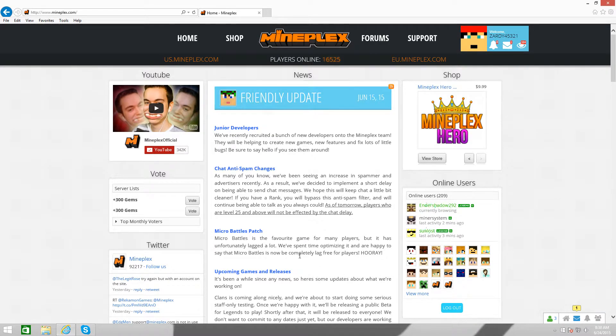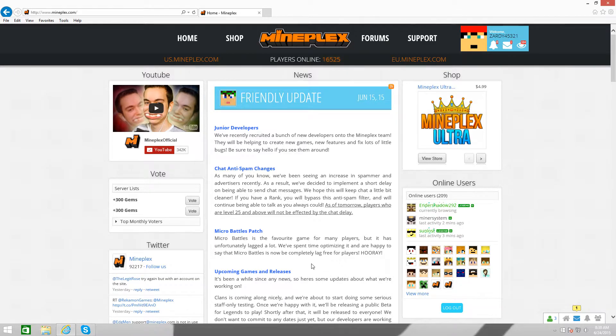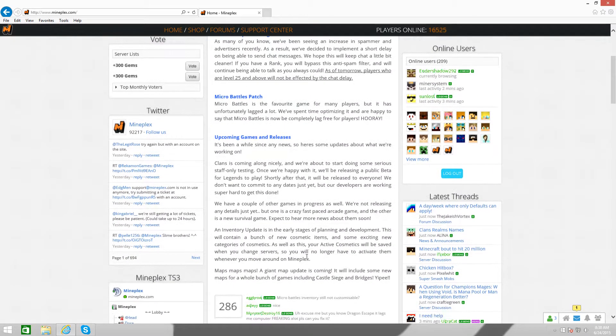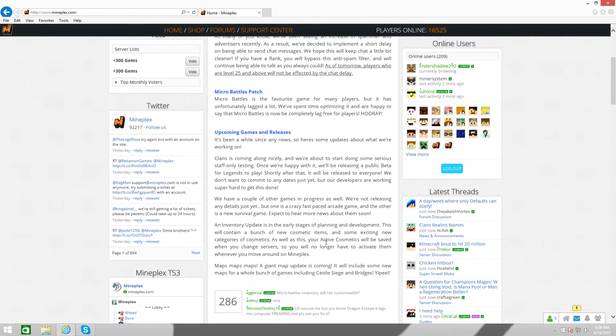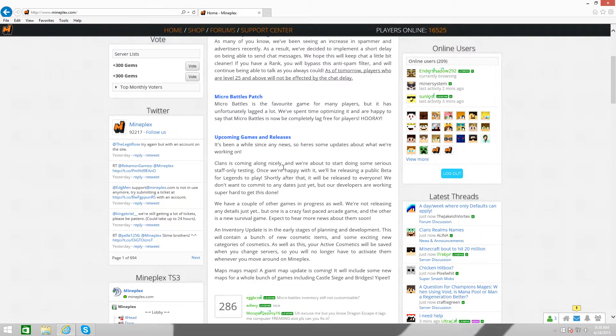There's a Micro Battles patch. Micro Battles is a favorite game for many players, but it is unfortunately lagged a lot. And pretty much they fixed the lag for that game, which is pretty good. And this is pretty much where I wanted to talk the most about.